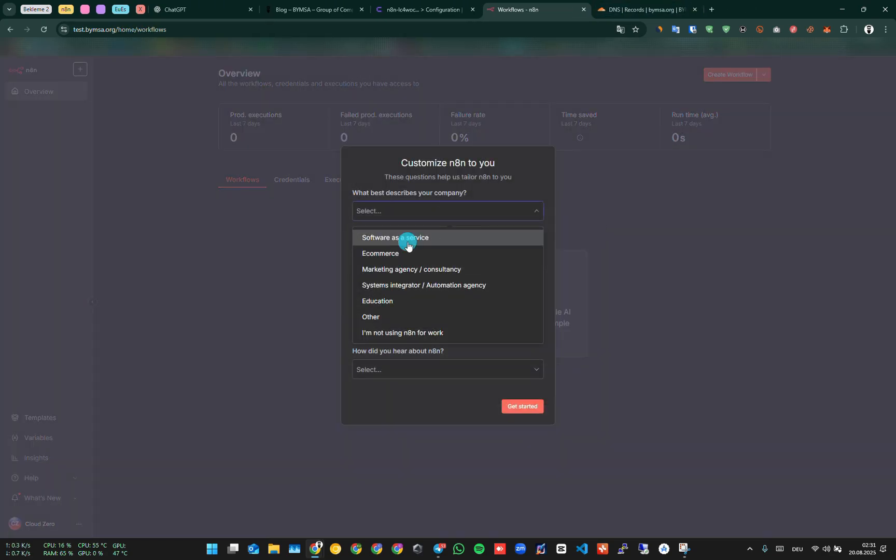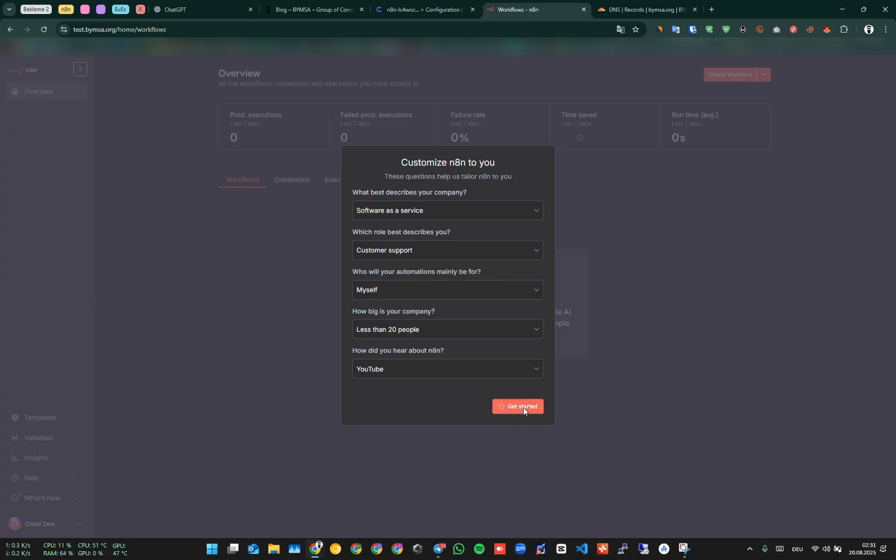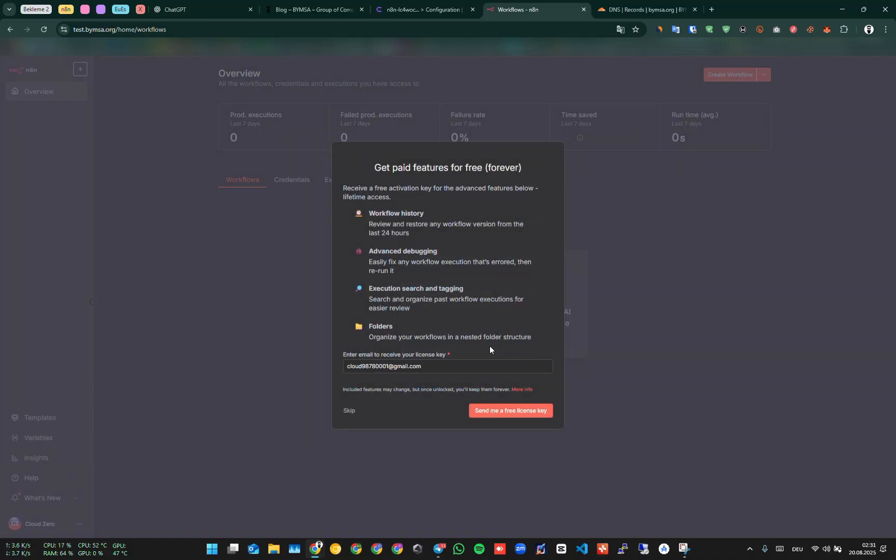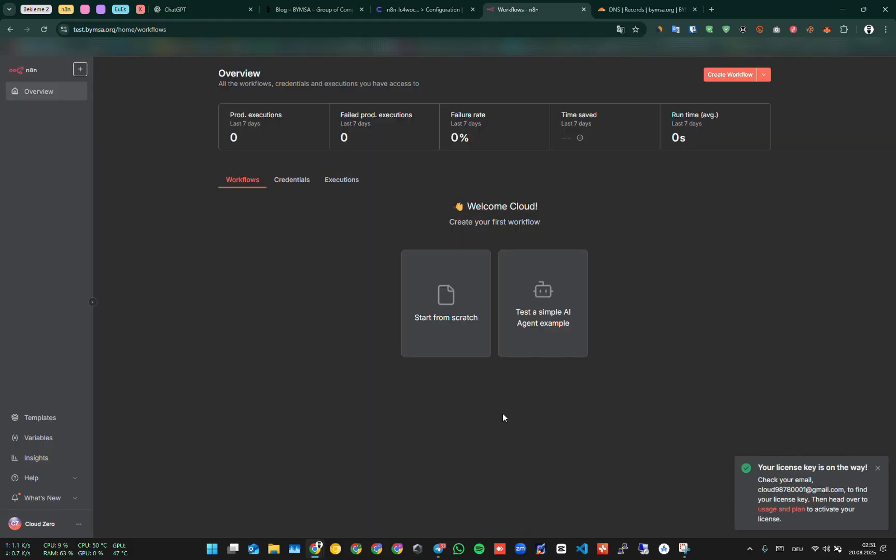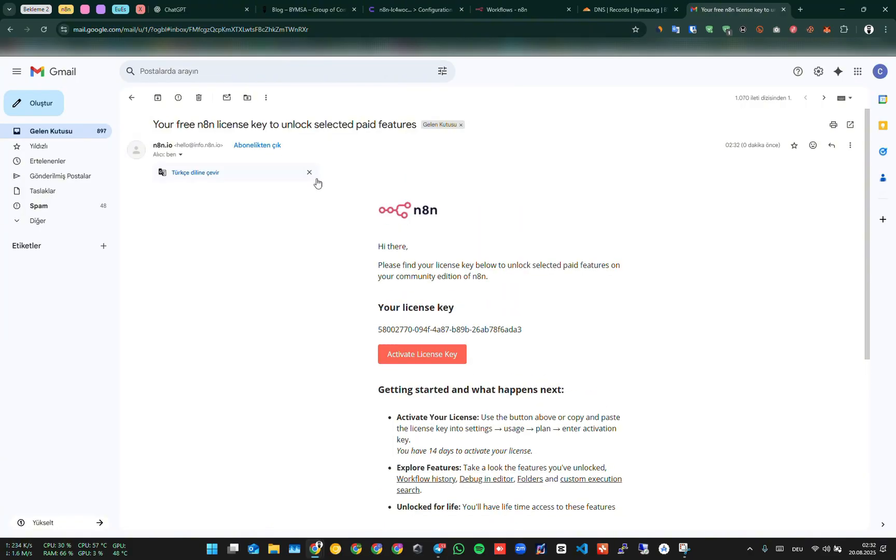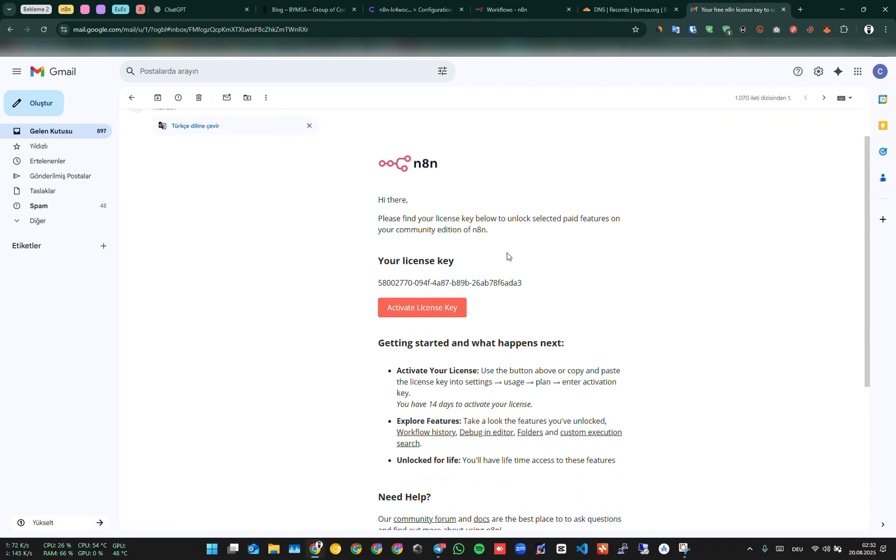Here we fill out a short survey. Then we enter our email address. N8N sends us a license. The license comes to your email. It may take a few minutes. You can activate the incoming license key from the panel, or you can directly activate it by clicking the button in the email. After the license is saved, we return to the homepage. Our N8N installation is now complete.